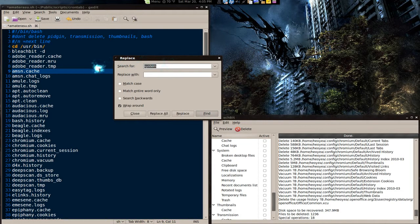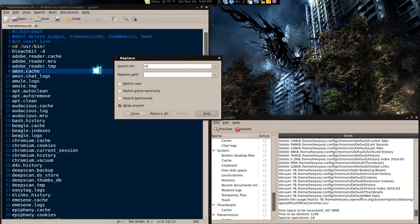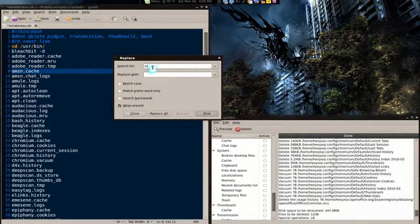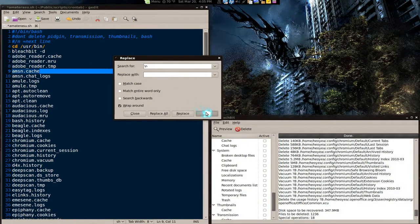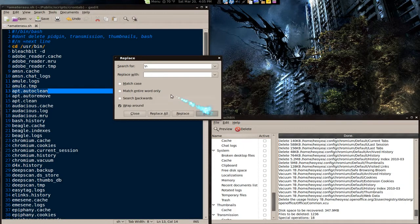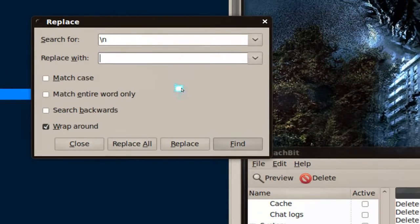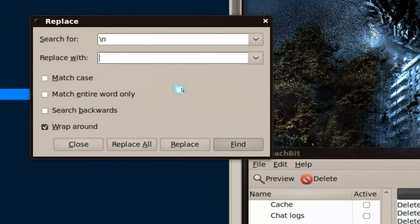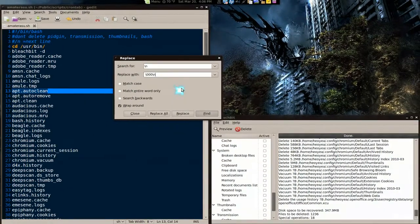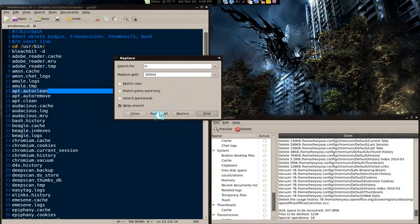Basically, we're going to look for the new line. So slash n is for a new line. And what it's going to find is just the blue stuff. You see the blue stuff? That's what it's going to find. And we want to replace it with space, slash, and let's put zeros, three zeros, slash, new line. So this is what it's going to do if we replace all.